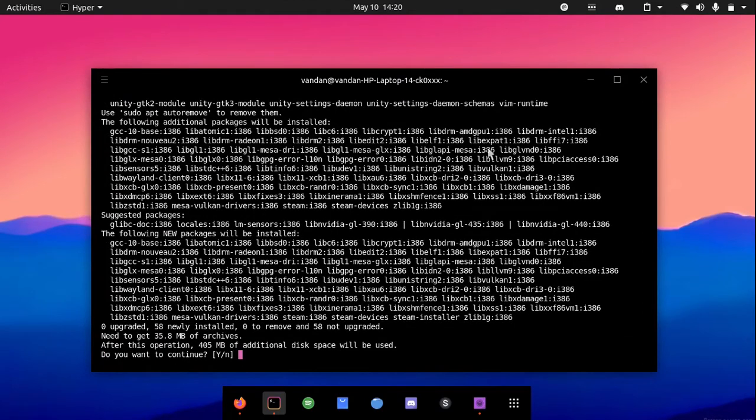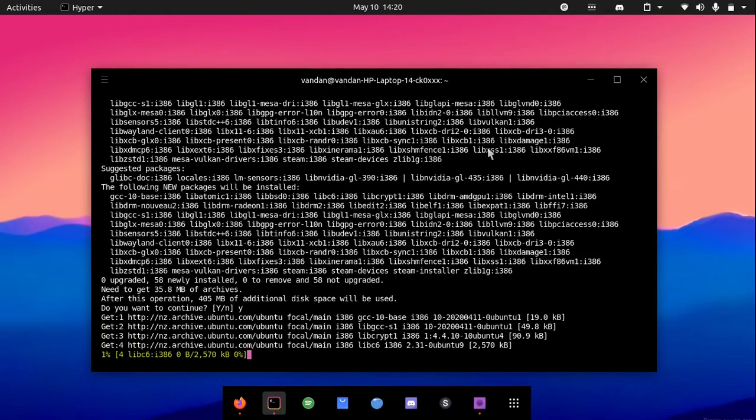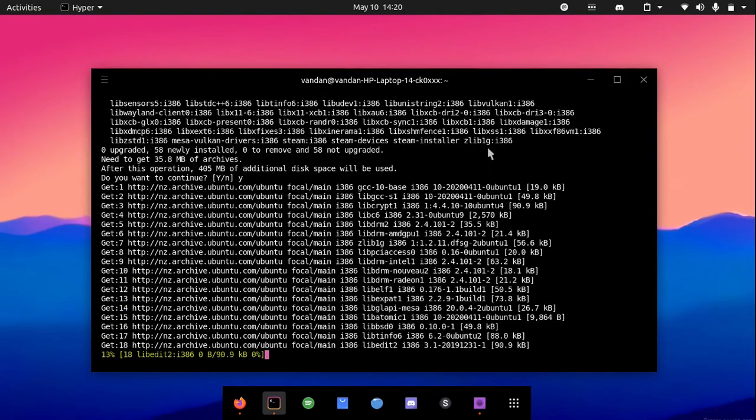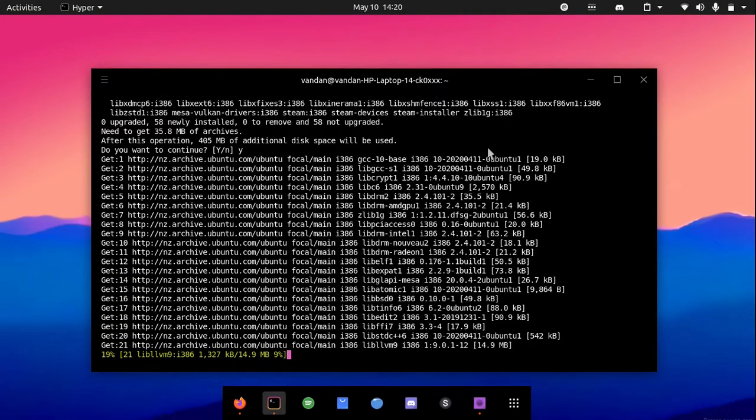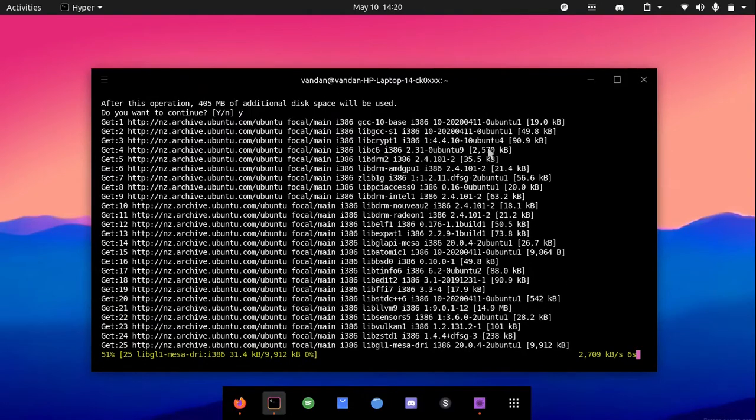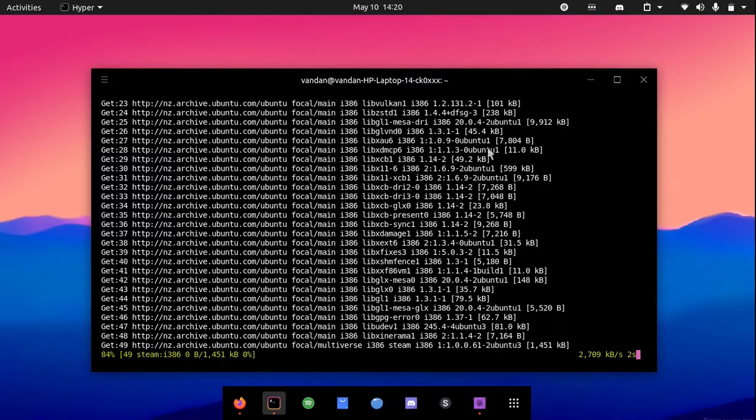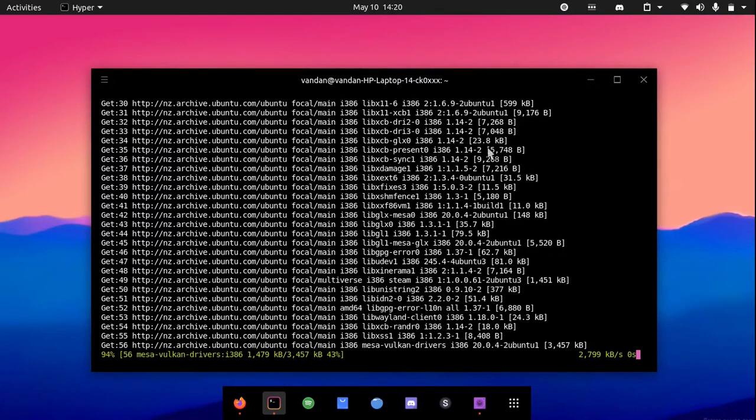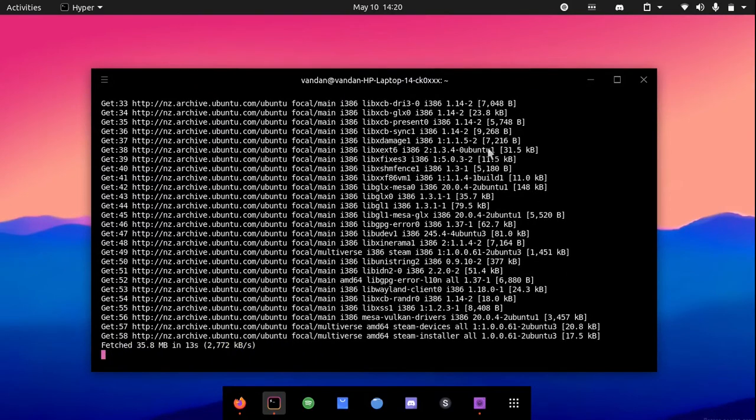If it asks you to write yes or no, write Y and hit enter. It will download all the files. The installation may take a few minutes as it is 405 MB, so give it some time.